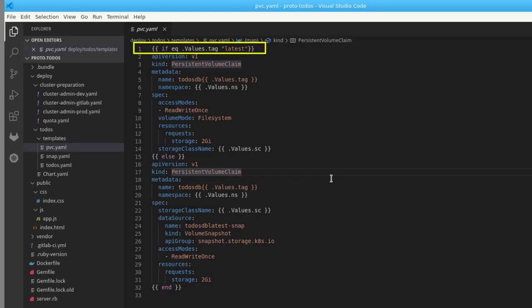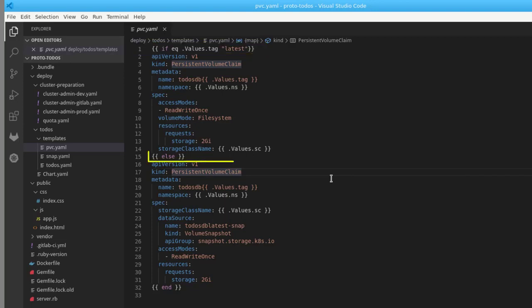If the tag indicates that it's a production instance, then a claim against the production volume of the storage class SC, and in a little while we will see how to pass PowerMax as the value for SC. If it's not a production instance, then a snapshot of the production volume is used instead.